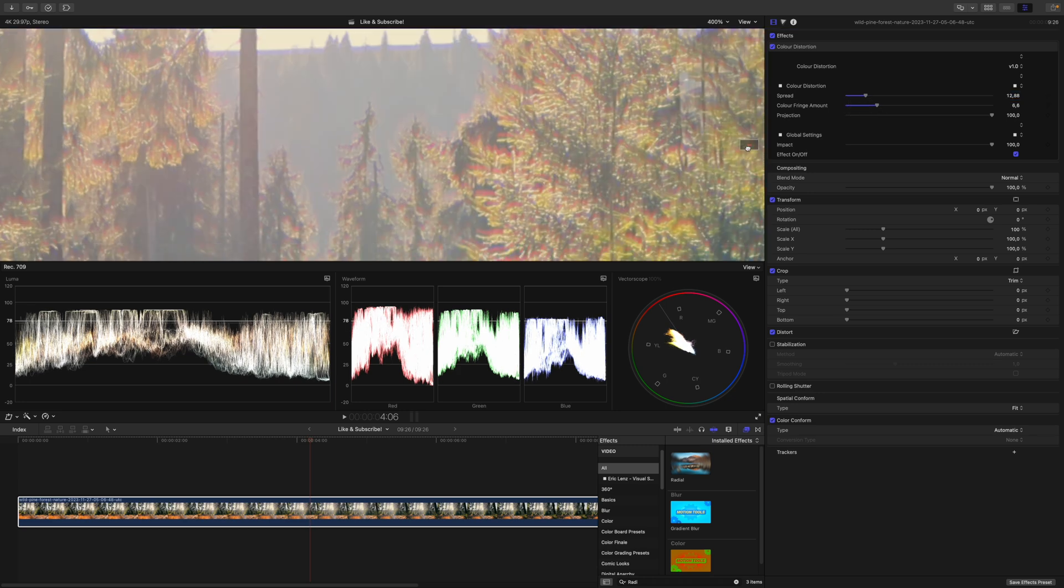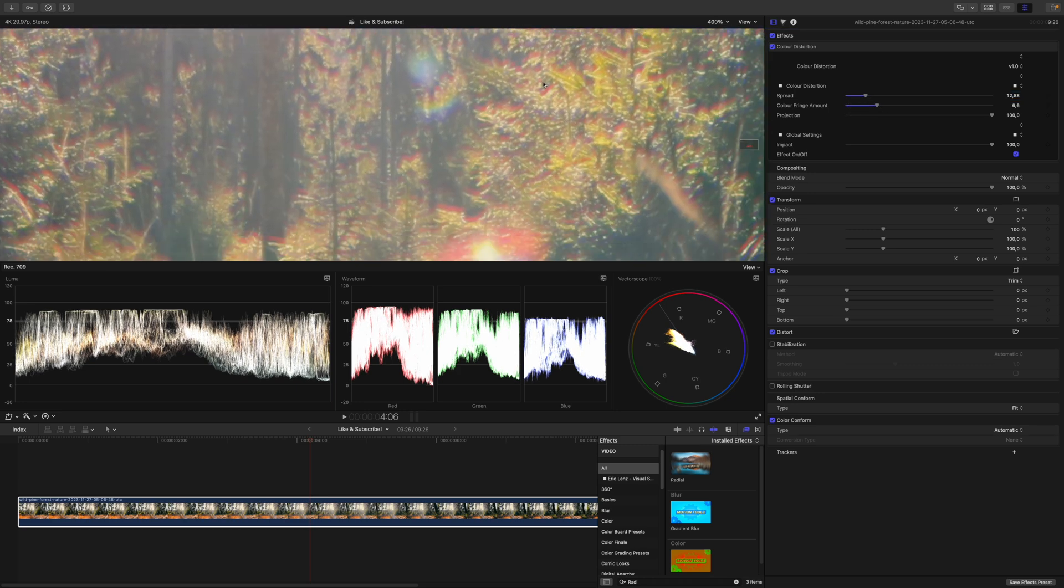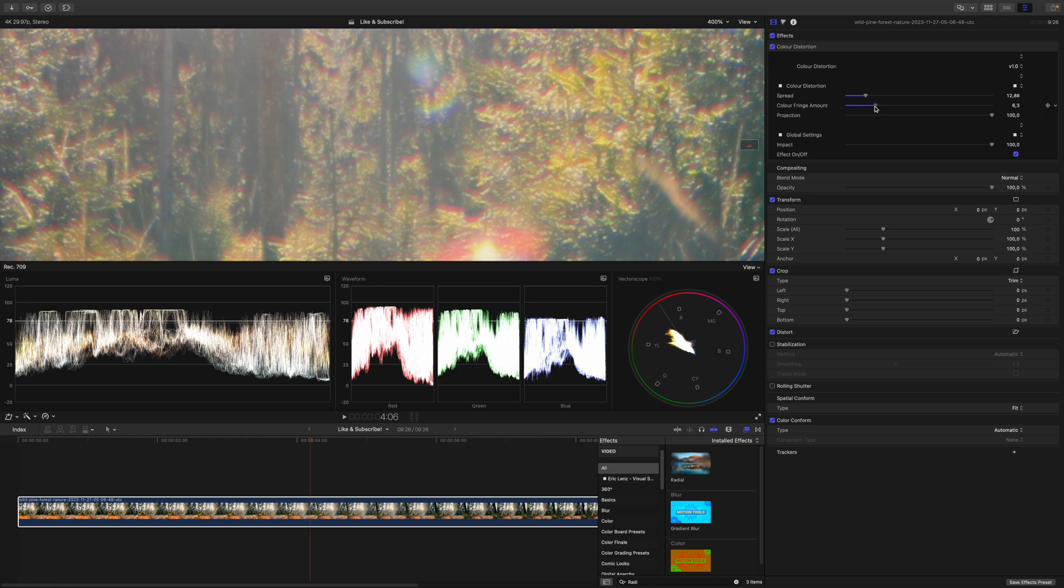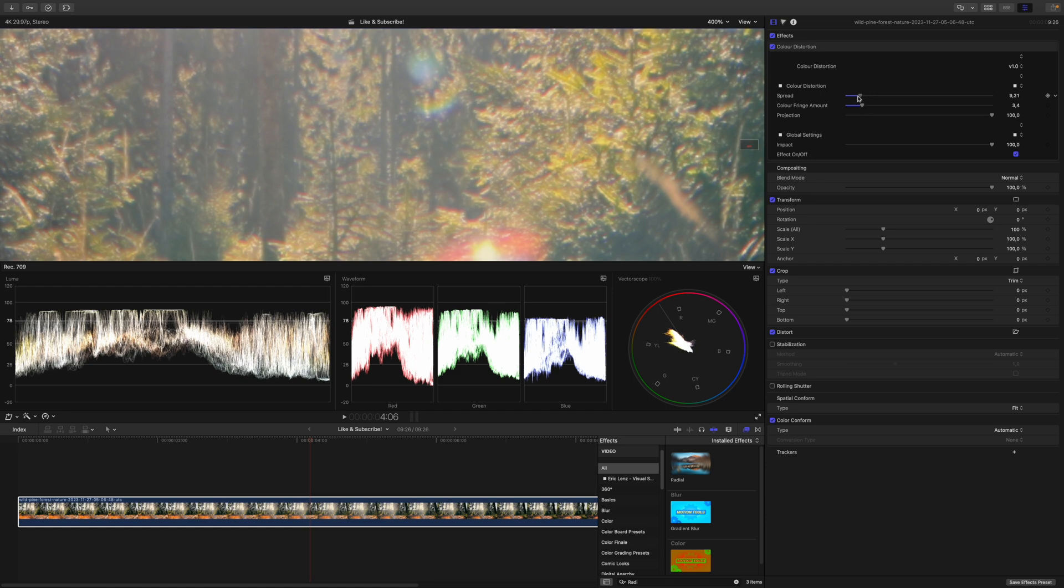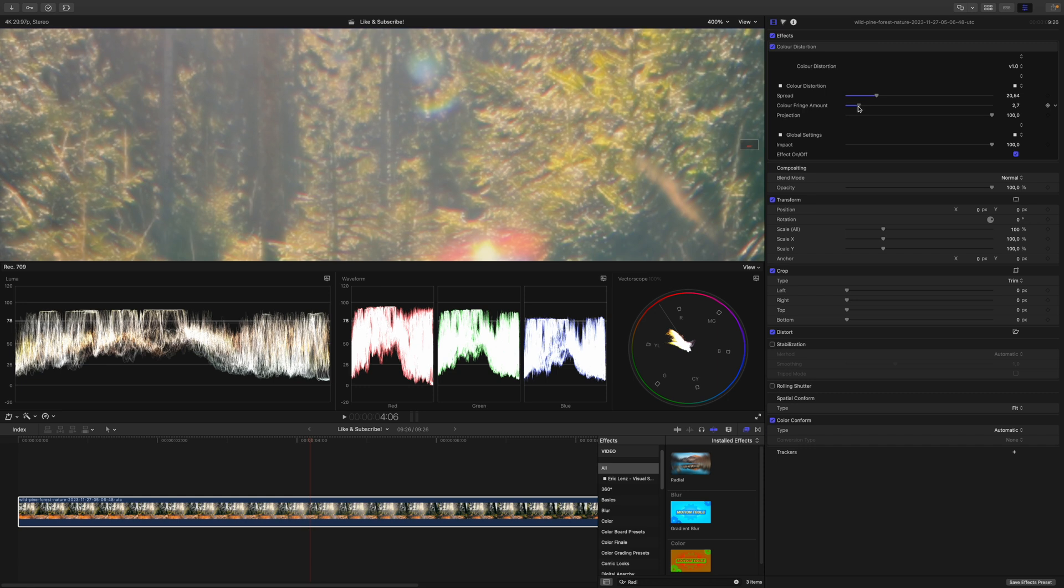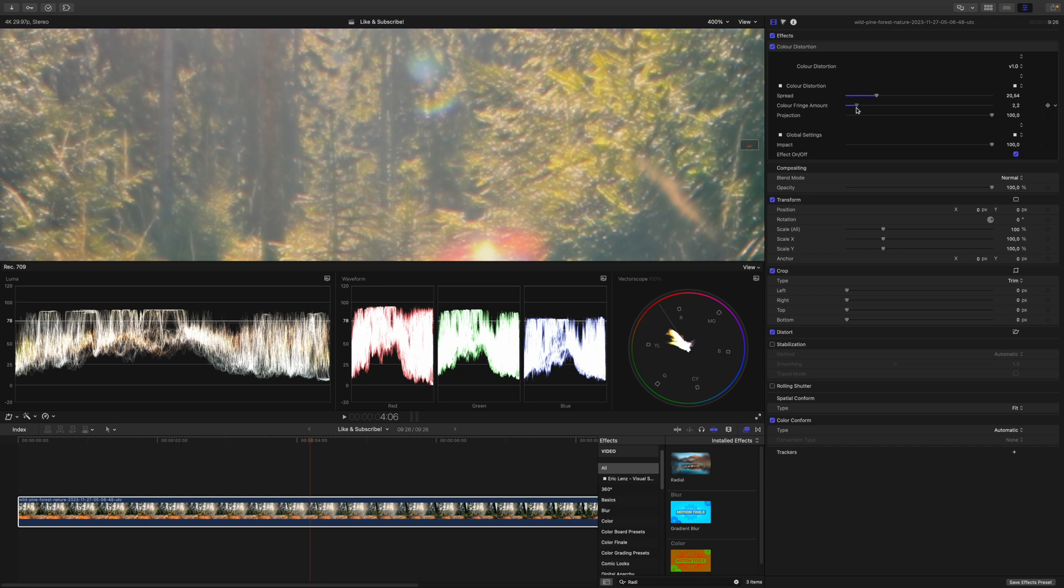I might zoom in a little bit, and as you can see, it is pretty heavy already. So I think I will pull that down just a touch, and let's have a look. I think I can increase the spread a little bit, but the color fringing... Yeah, we shouldn't overdo the color fringing.